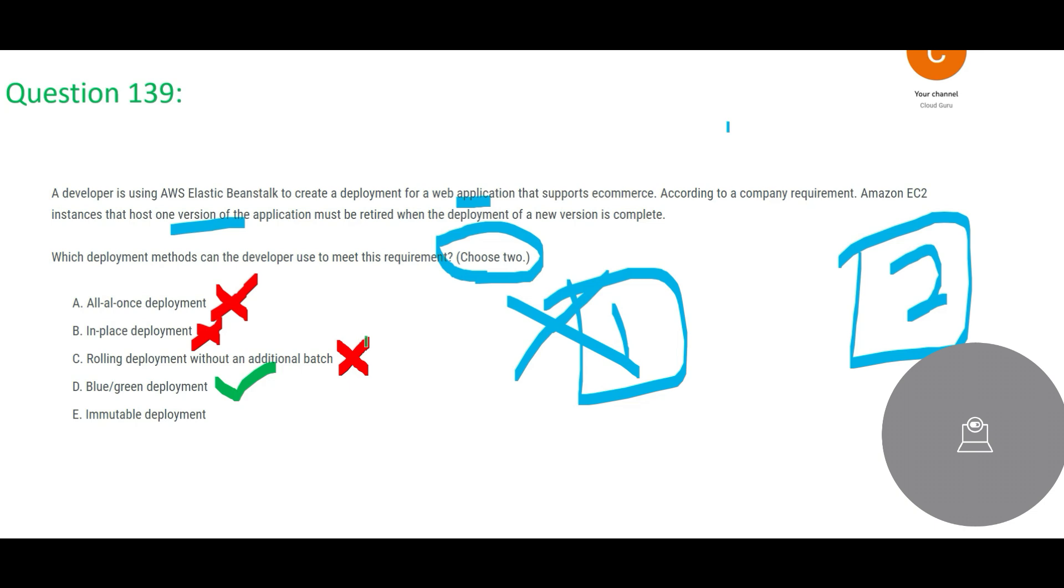Now what about immutable deployment? See, in the immutable deployment we do not rely or we do not use the current infrastructure. We have a new infrastructure, we put the new version on the new infrastructure, okay?